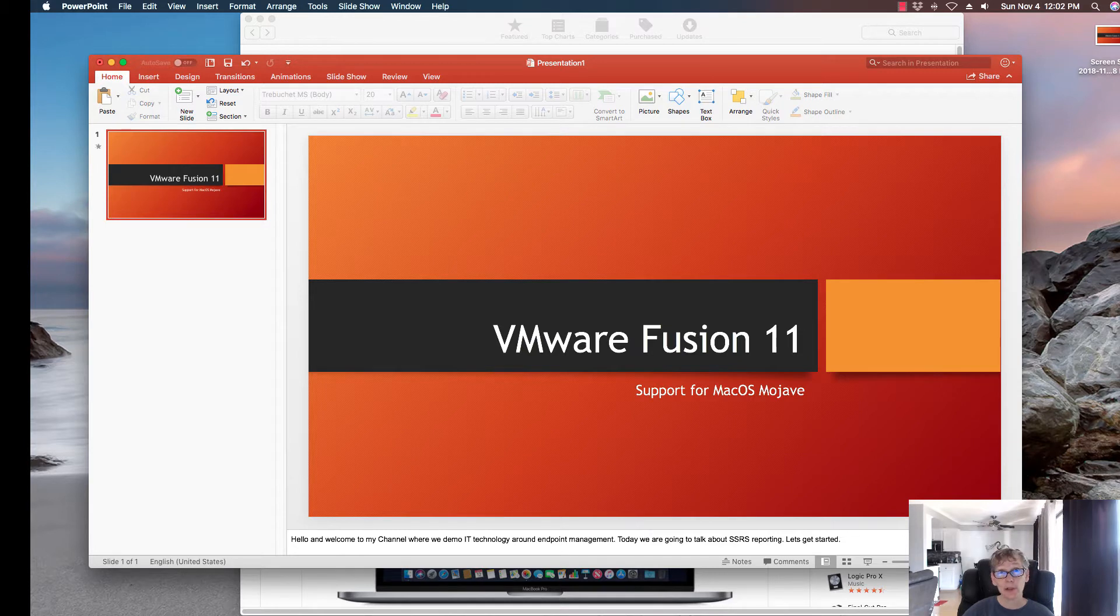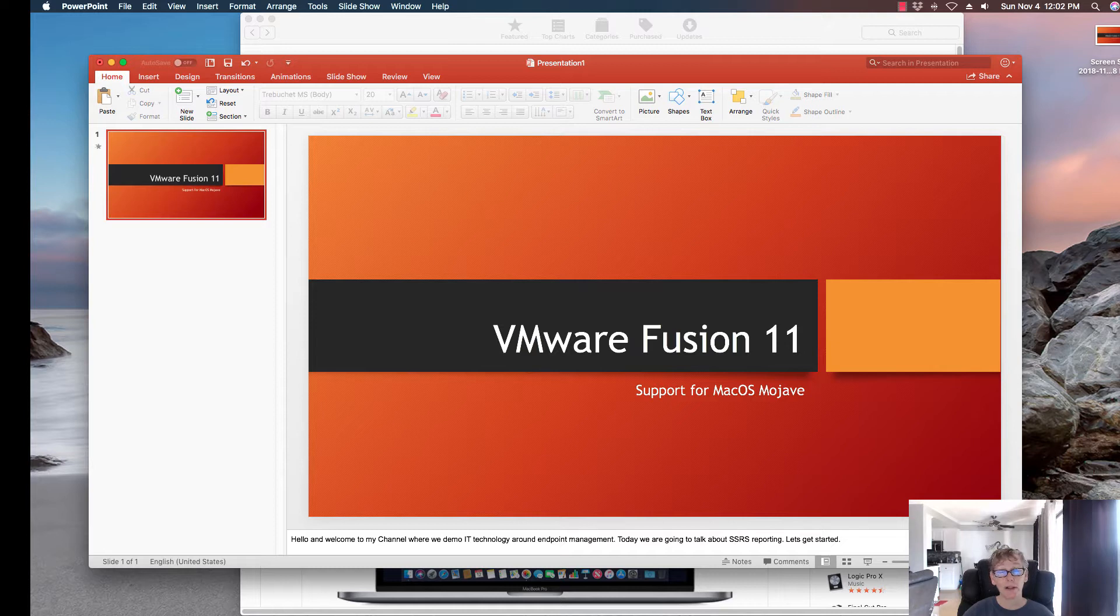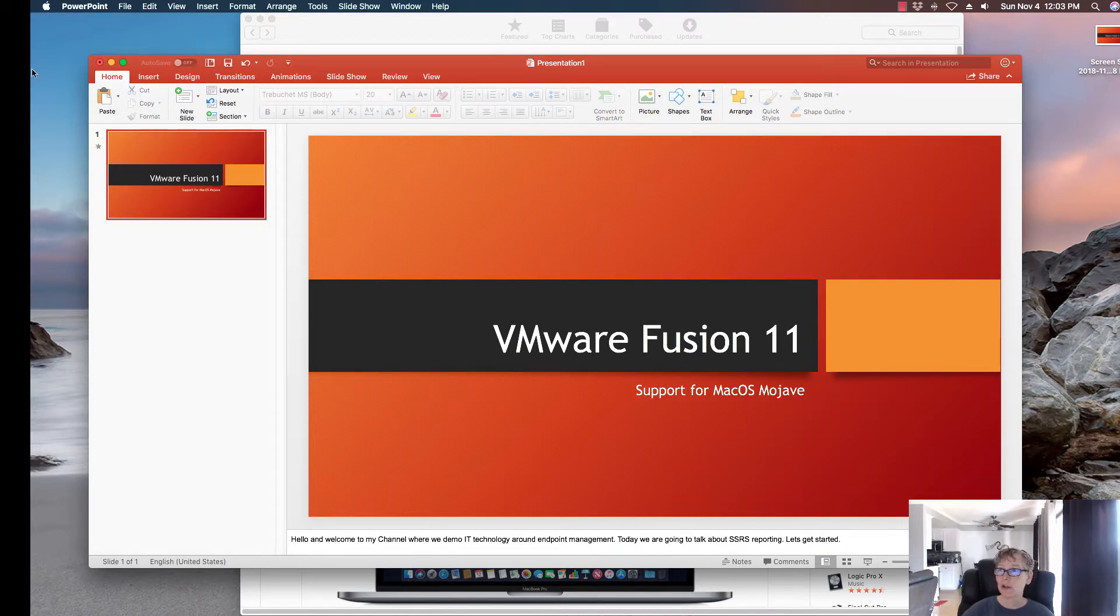Today we're going to be talking about all the things that you need to upgrade to your Fusion Pro 11. The reason you want to upgrade to the newer version is to have the latest support for Windows 10, as well as the Mac OS Mojave. I have a Mac at home, which is why I'm using Fusion. So with that, let's get started.